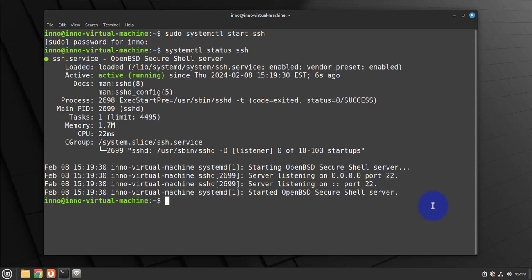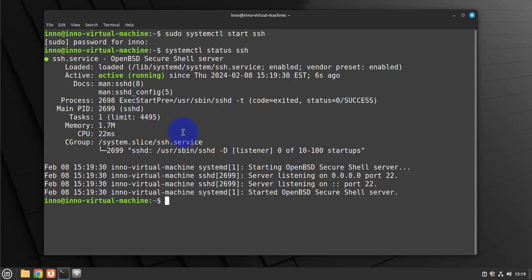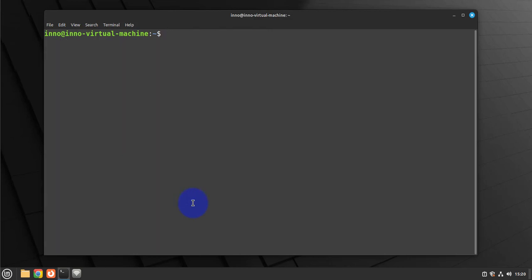And now it's active and running. Once we've verified that it's active, running, and enabled, we'll need to check the IP address on this machine and make sure that it's reachable before we can try to SSH into it.